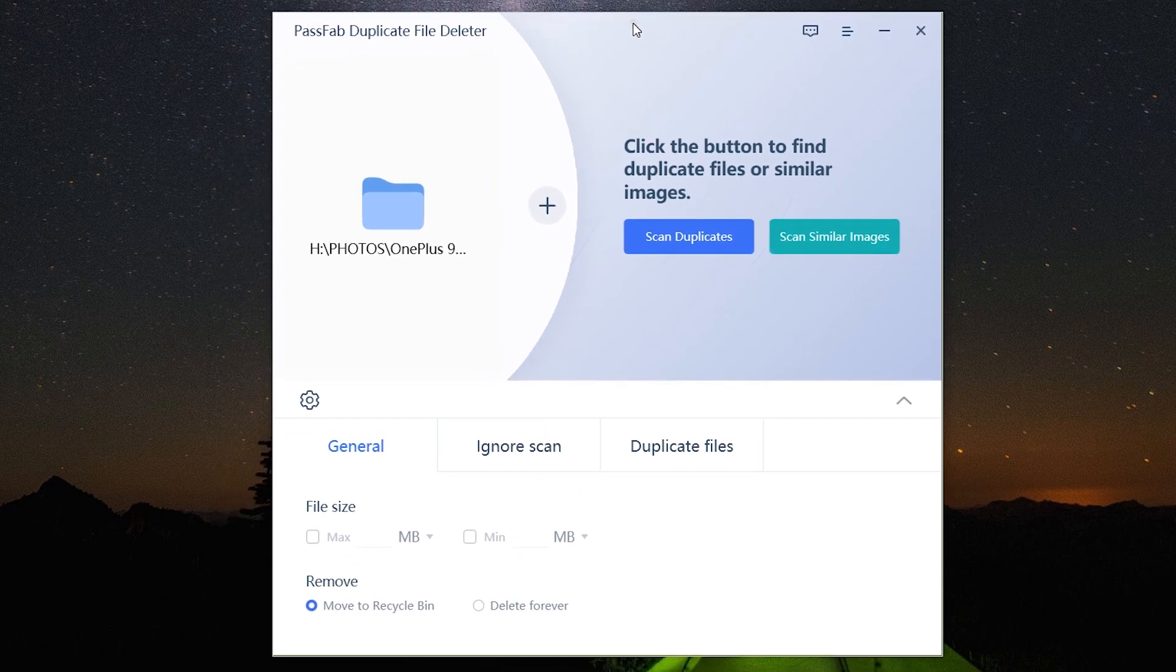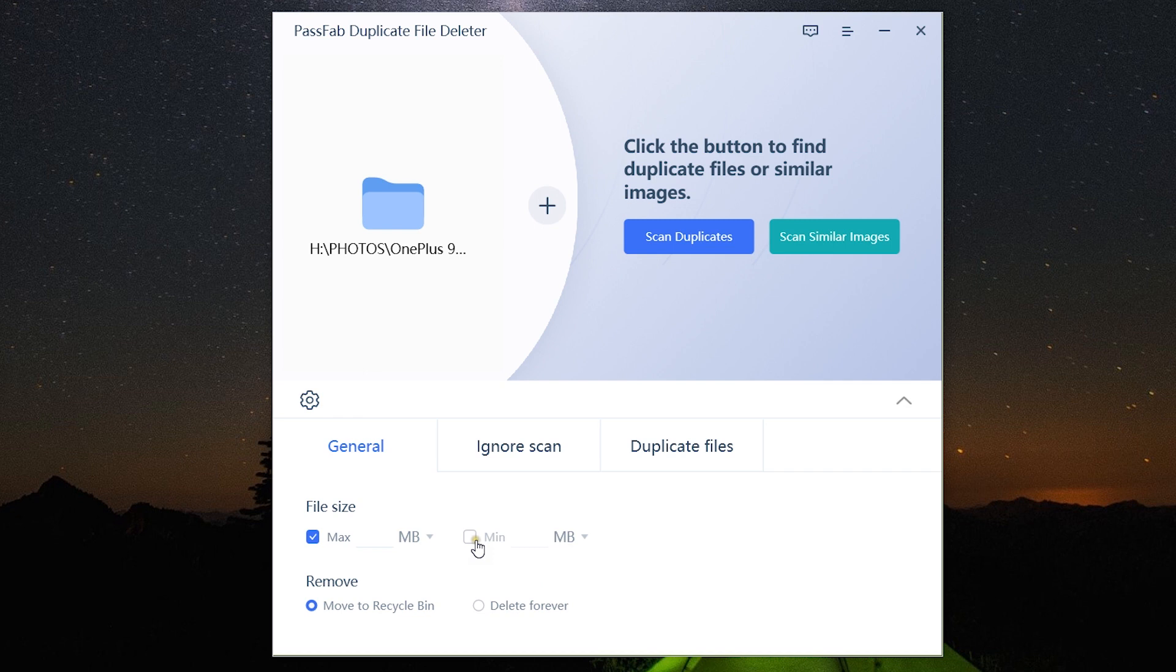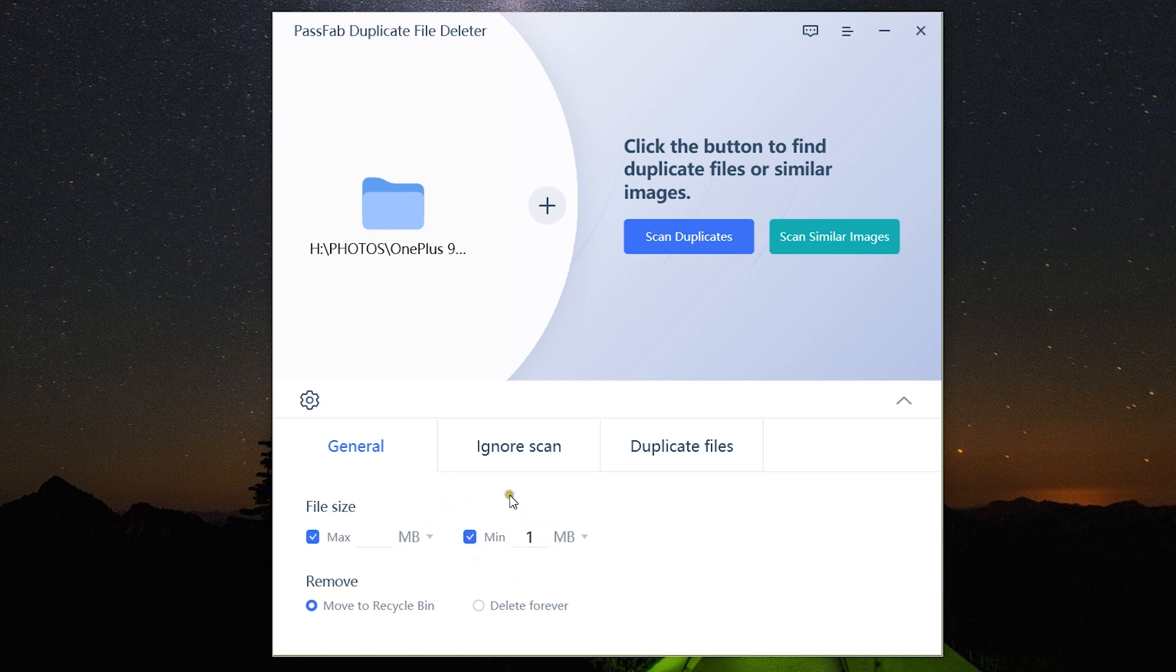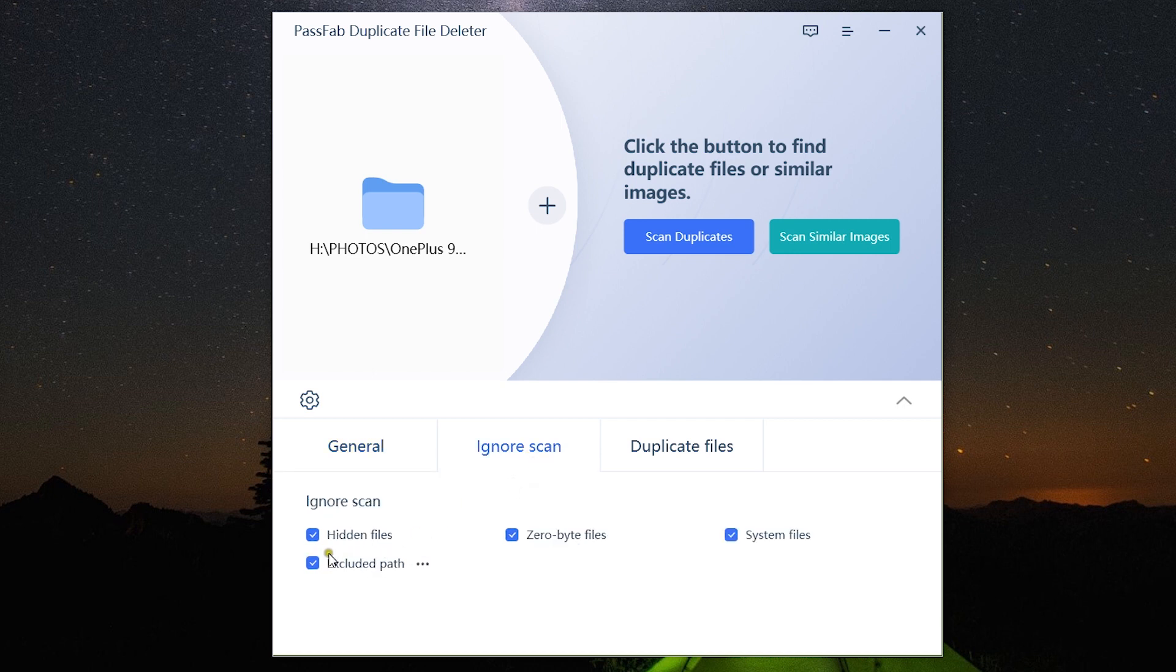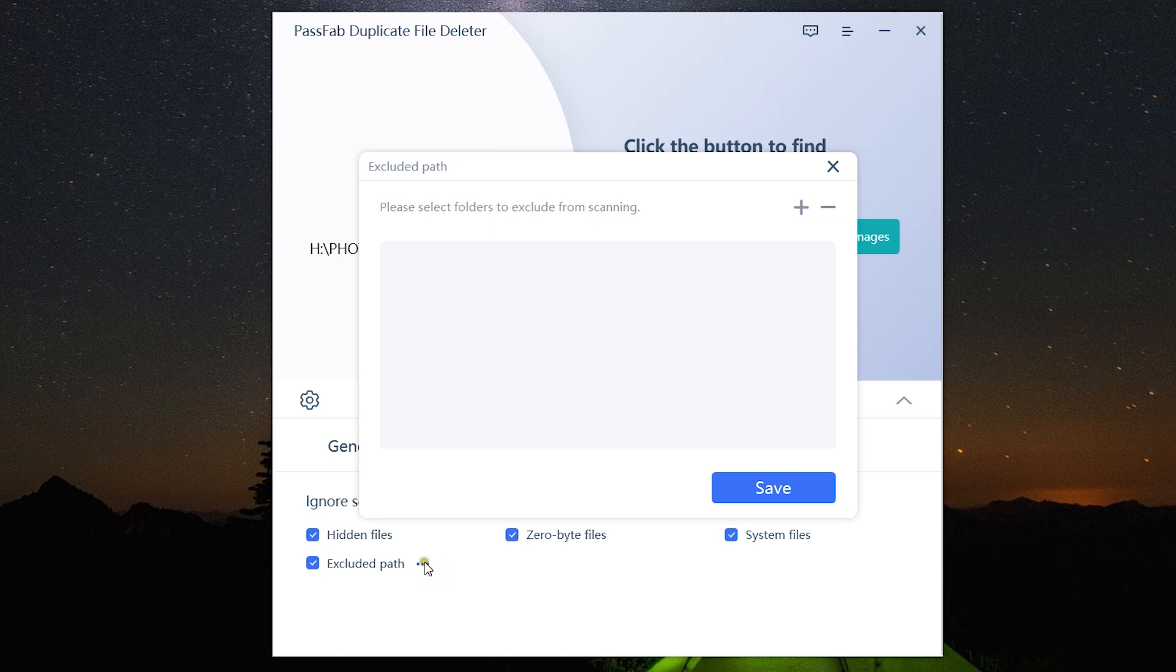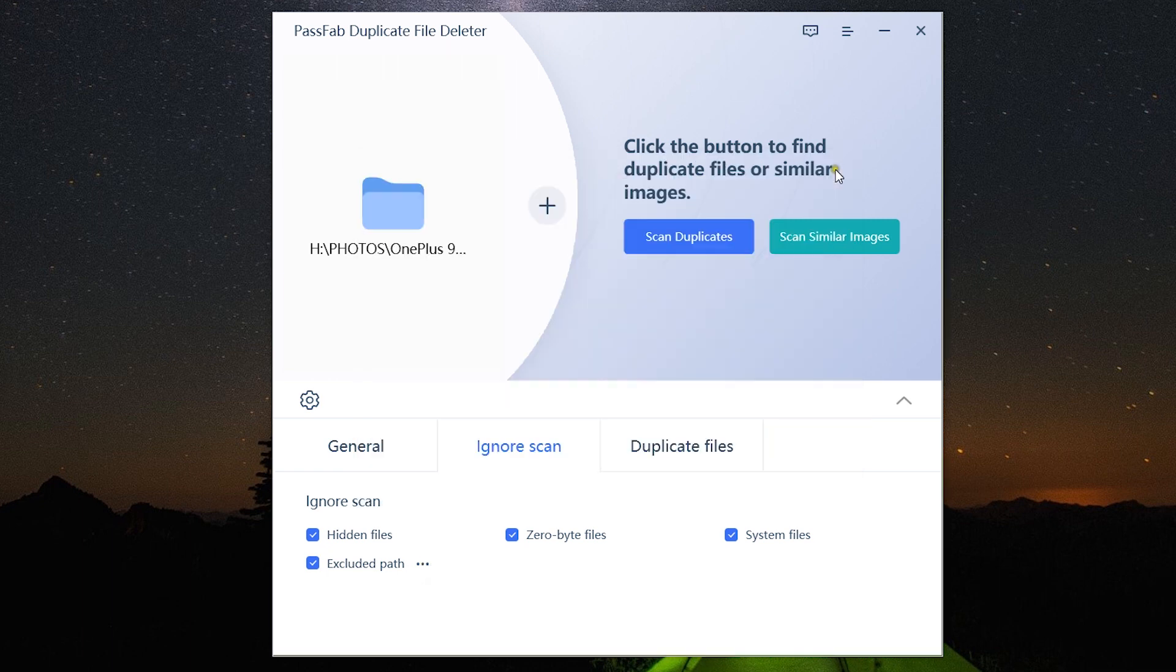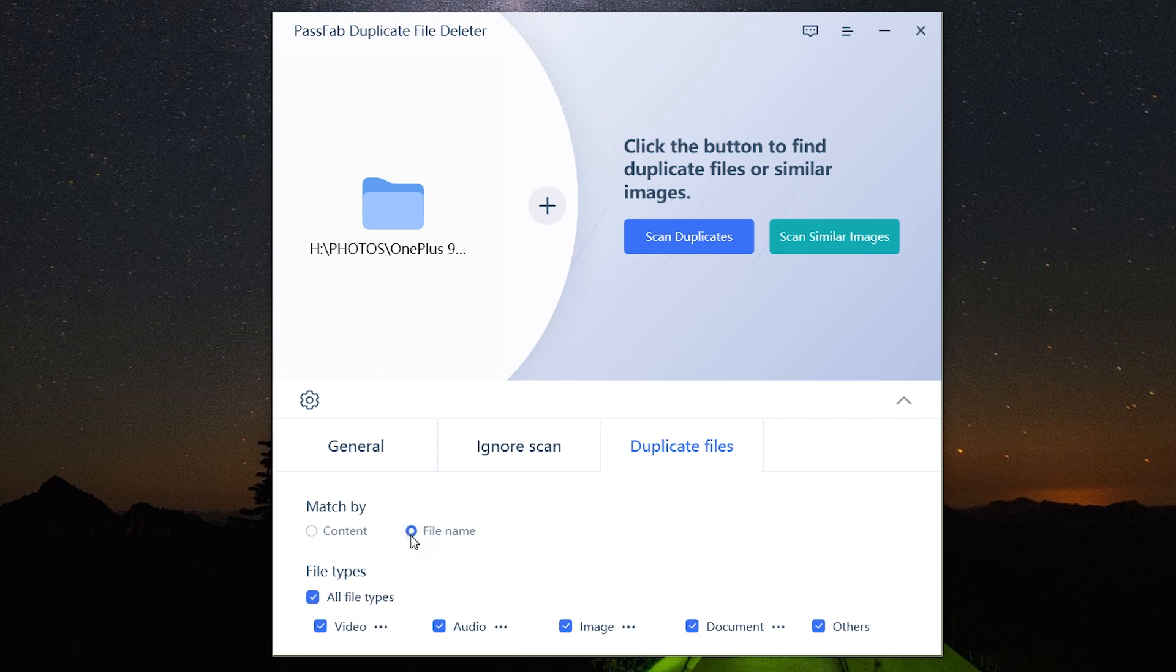This can save considerable data. You can specify the maximum and minimum size of files you want to scan and either move to recycle bin or delete forever. You can ignore scanning different files like hidden files, zero byte files, or system files, which is quite important - you should not mess with that. You can also look for duplicate files matched by content or file name and specify the file type, which will save time.